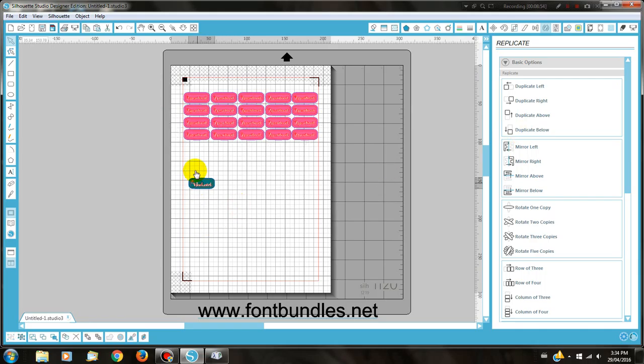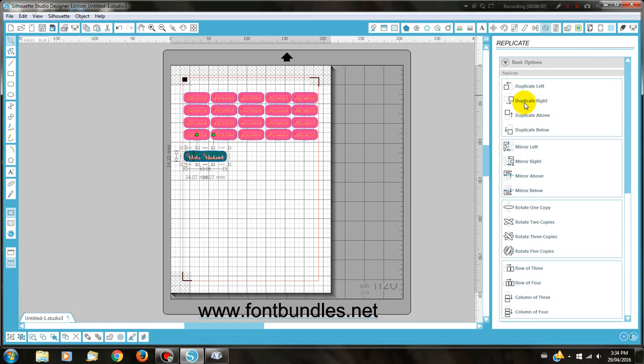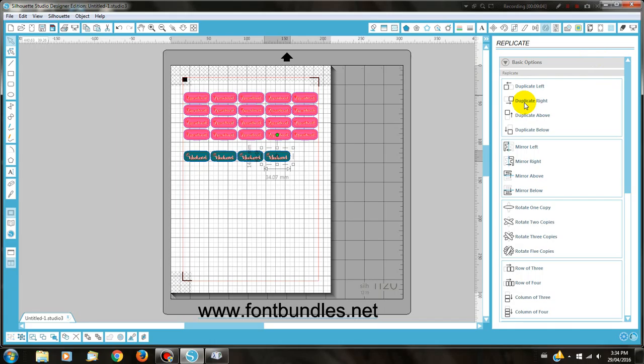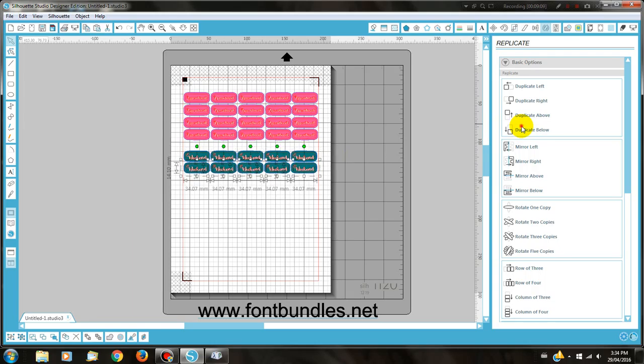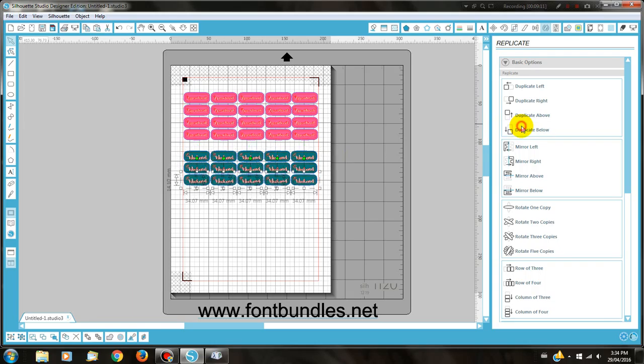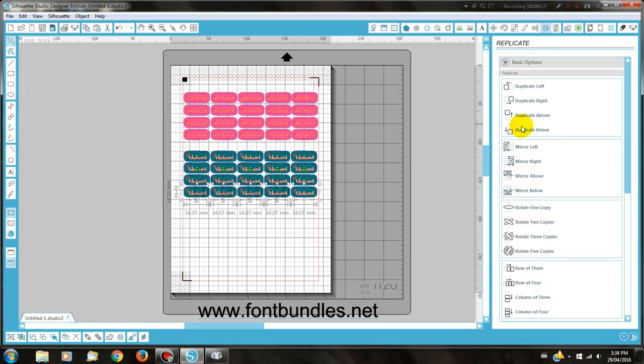And I'm going to duplicate again and again. I'm going to do the same thing with my weekend one. Highlight it. Duplicate right. Duplicate right. Again and again. Highlight all of them and duplicate below. And again. And again.